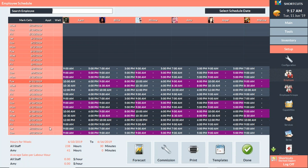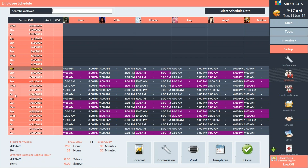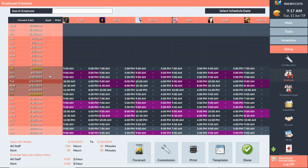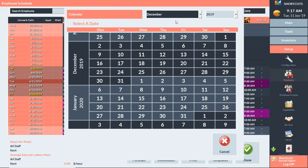If your staff has set schedules, I recommend copying them out into the future. You can copy a single schedule at a time — click on Mark Cells, select the schedule across the week, then right-click and choose 'Schedule Until' and it'll bring up a calendar. You can also copy everybody at once by clicking Mark Cells, selecting from the first day of the week all the way through Friday, then right-click and choose 'Schedule Until' and choose how long you want to schedule that out for.